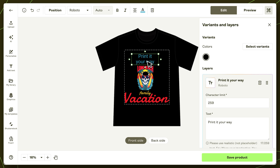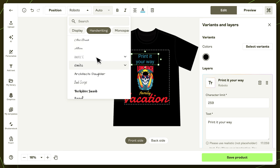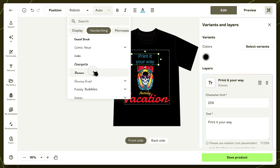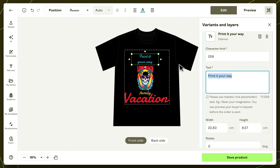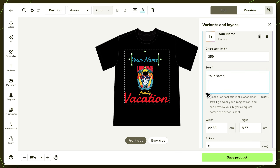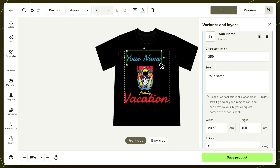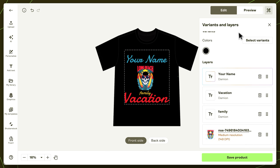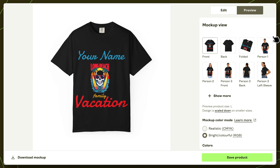Once the layer appears, drag it into place. Choose your font, size, and color, then add a sample line like "your name here." This shows buyers exactly where and how their personalization will appear. Adjust the placement, make sure everything looks clean, and click Save Product.